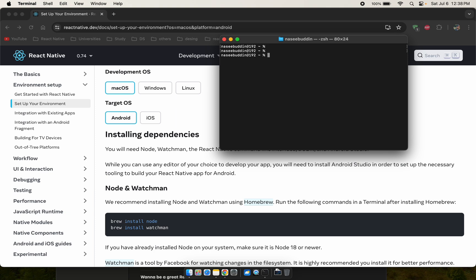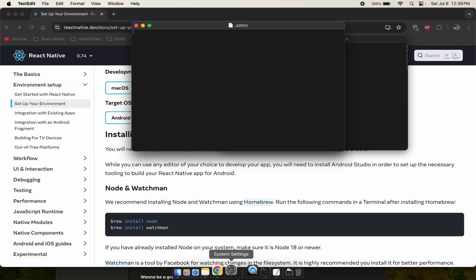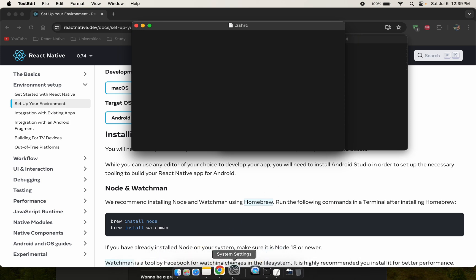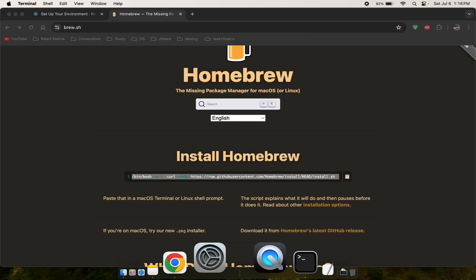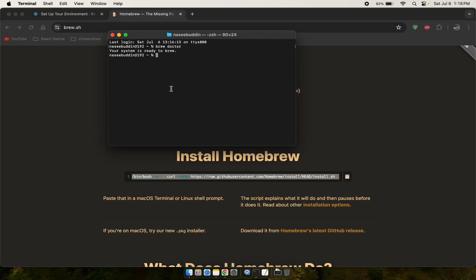After completing the Homebrew installation, we need to create the zsh file. You can type 'nano' or 'touch' to create it. Open the zsh file — there's nothing in it yet — so we copy the brew path into it. Running 'brew doctor' confirms it's working, so we're good after installation.